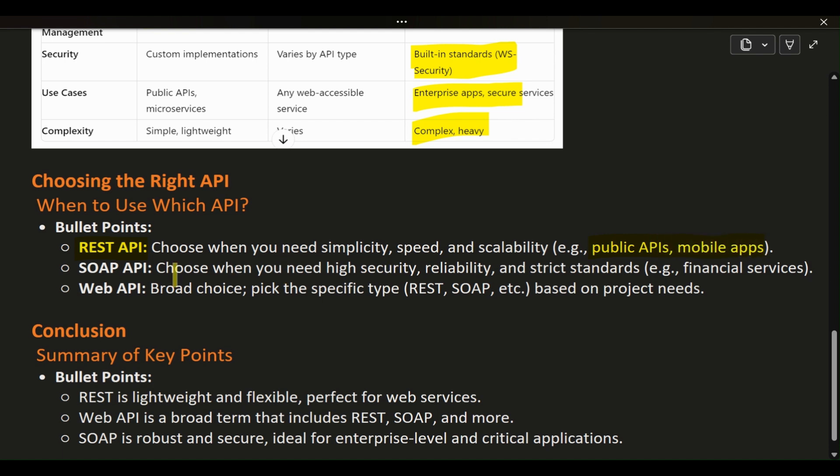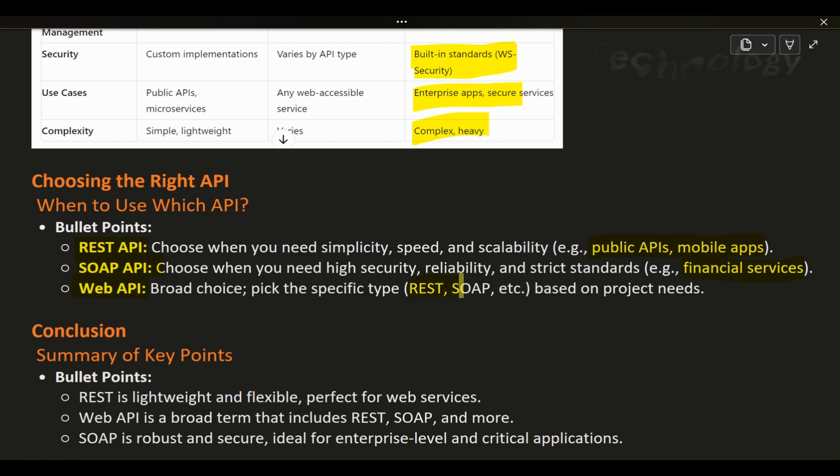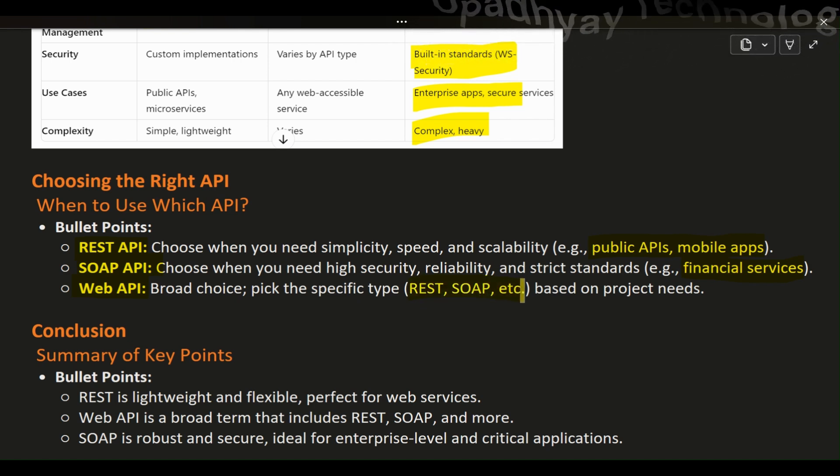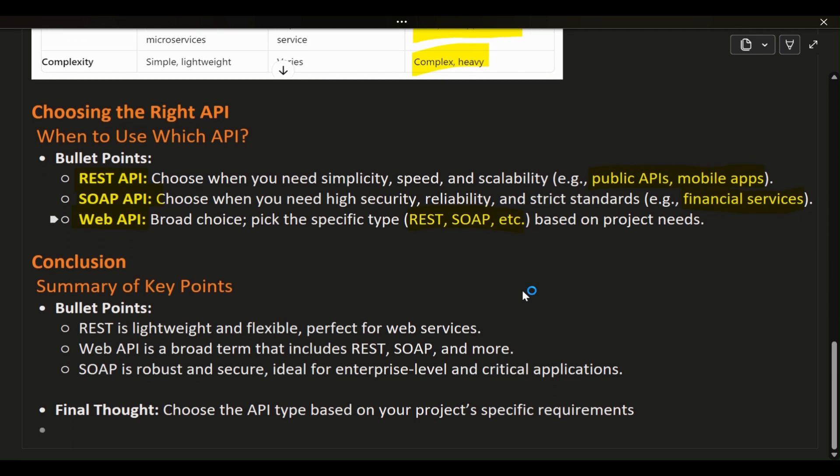SOAP API is the right choice when you need a high level of security, reliability, and compliance with strict standards, which is common in financial services and enterprise-level applications. Web API is a broader choice, and within it, you'll need to decide whether REST, SOAP, or another type fits your specific project requirements best.